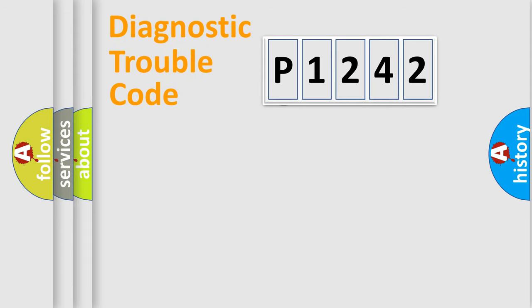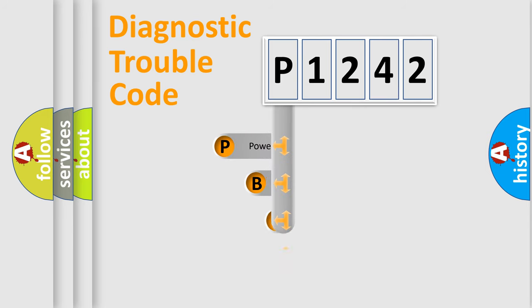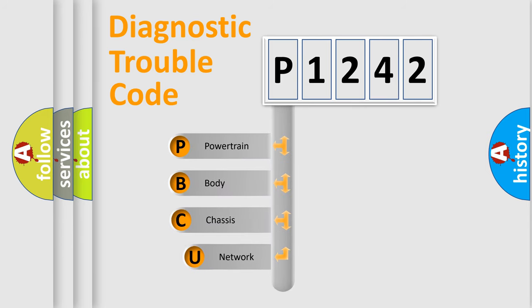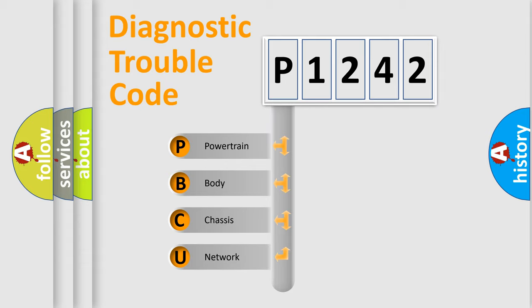First, let's look at the history of diagnostic fault code composition according to the OBD-2 protocol, which is unified for all automakers since 2000. We divide the electric system of an automobile into four basic units.